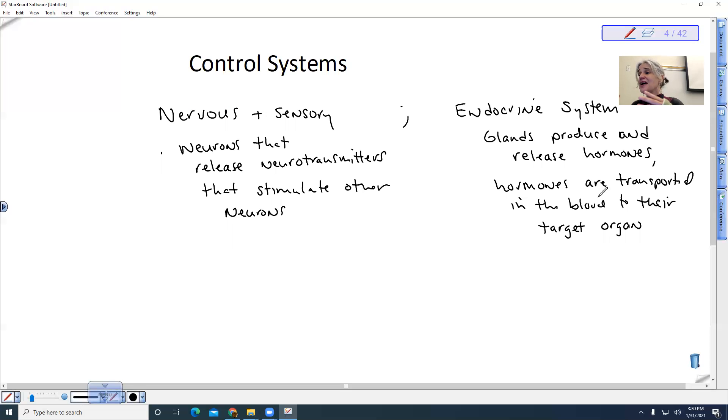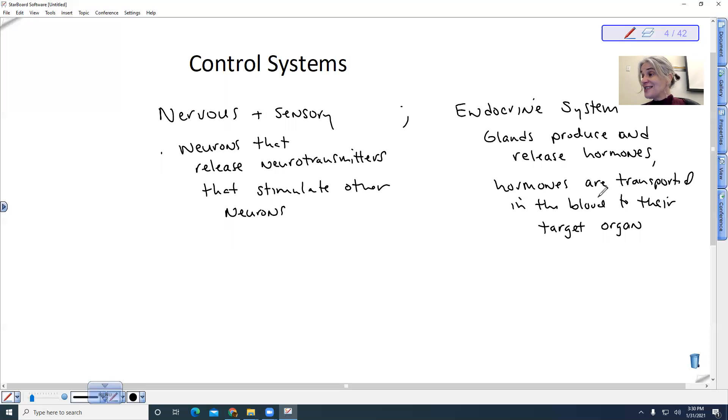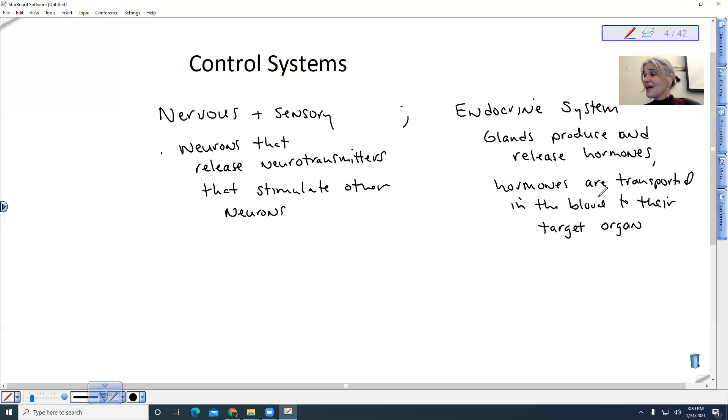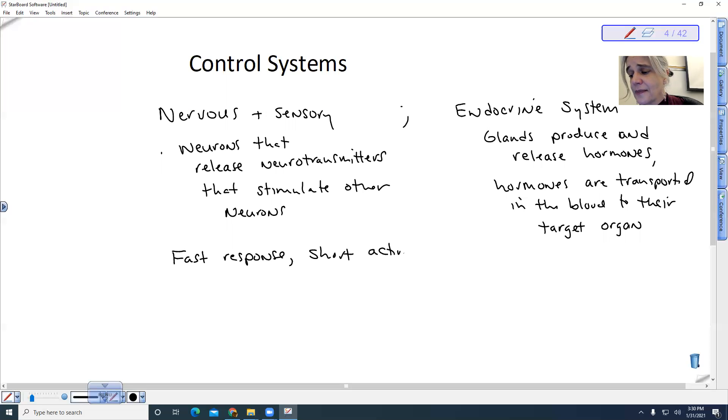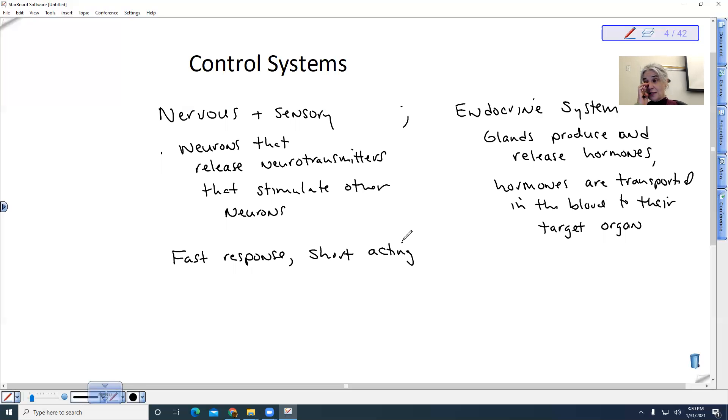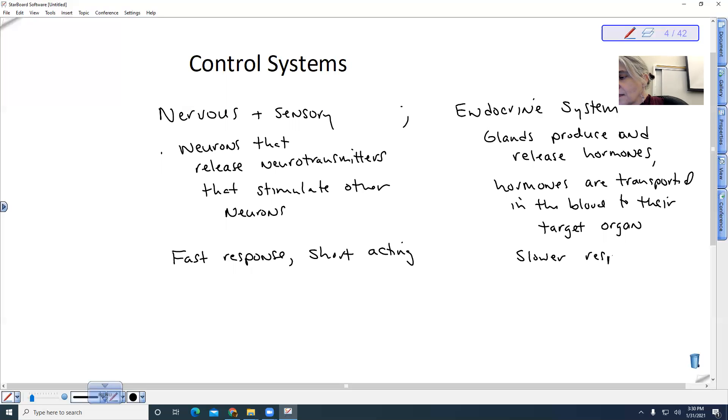Generally, the nervous system has to do with a fast response but it tends to be short acting. The endocrine system tends to be a slower response and it is long acting.